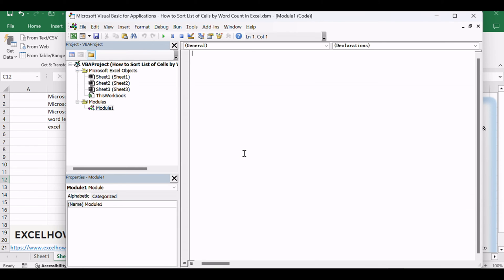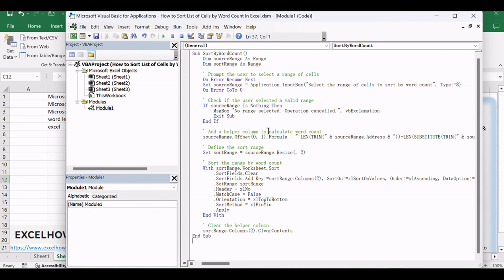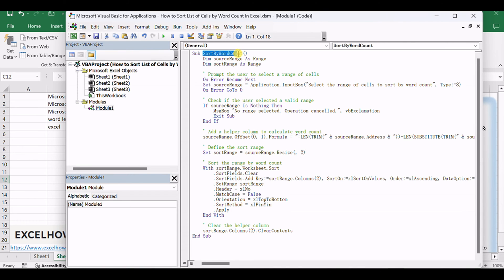Copy and paste the provided VBA code into the newly created module. This code will add a helper column to the selected range to calculate the word count. Then, it sorts the range based on the calculated word count. Finally, it clears the helper column after sorting.